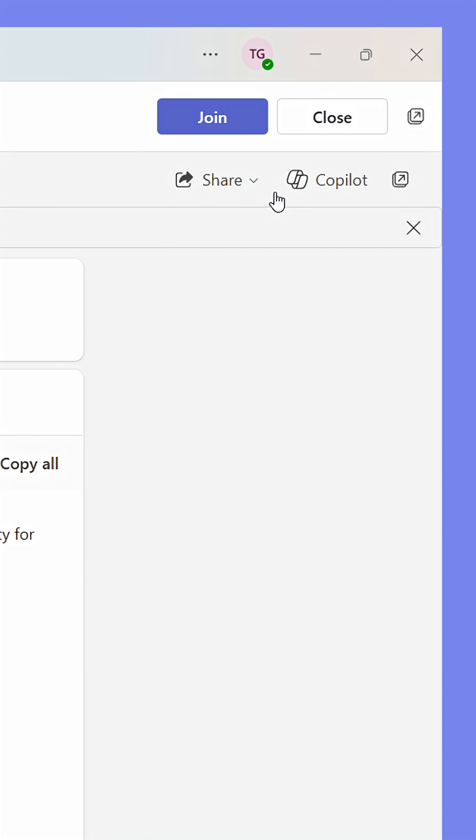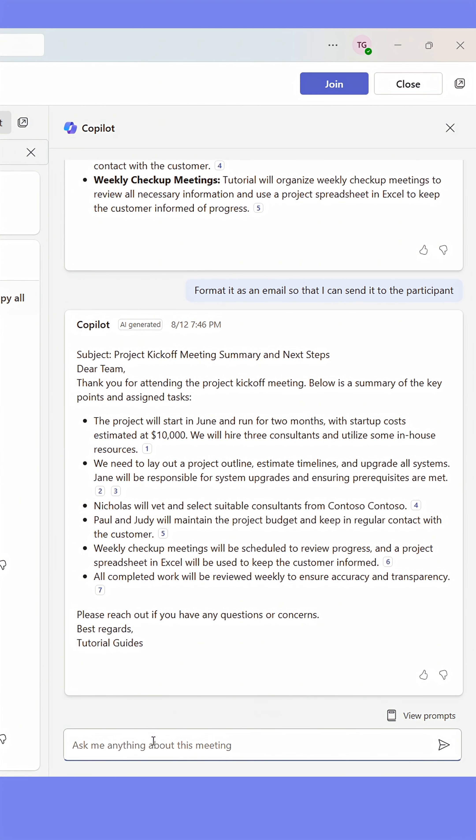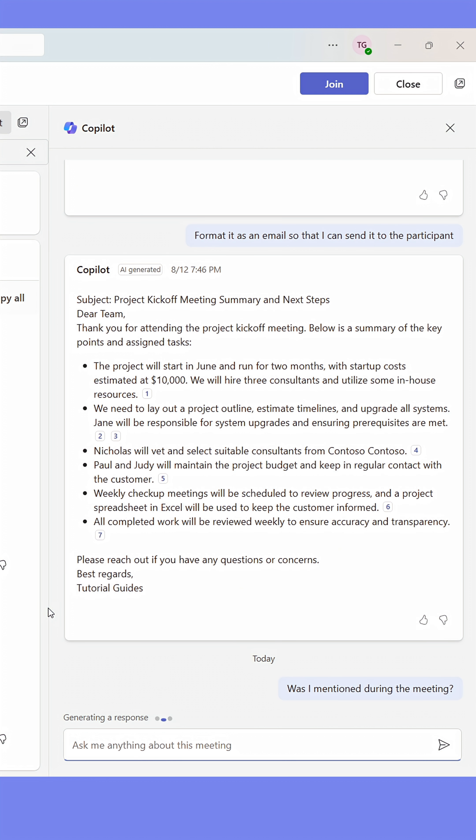You can also click the Copilot icon in the upper right corner and continue asking specific questions about the meeting, even after it.